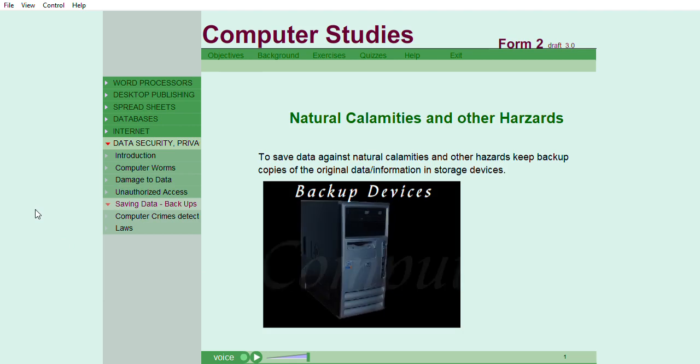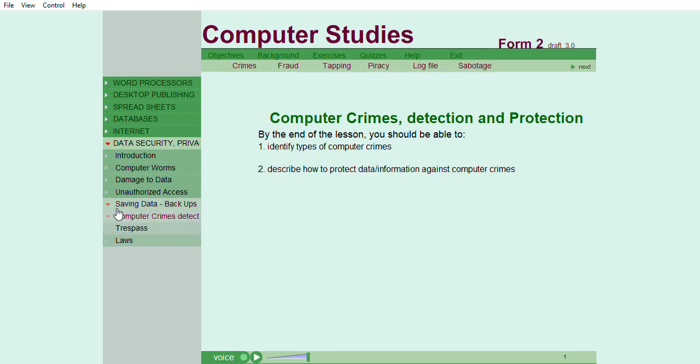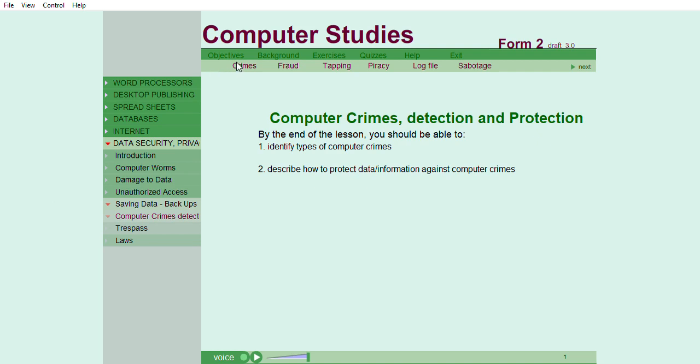To control natural calamities and other hazards, keep backup copies of the original data or information. By the end of the lesson, you should be able to identify types of computer crimes and describe how to protect data or information against computer crimes.